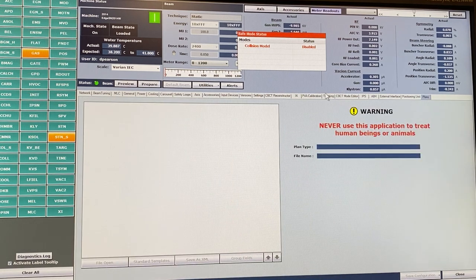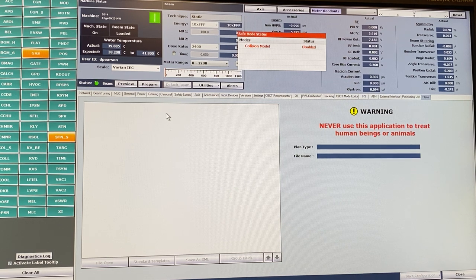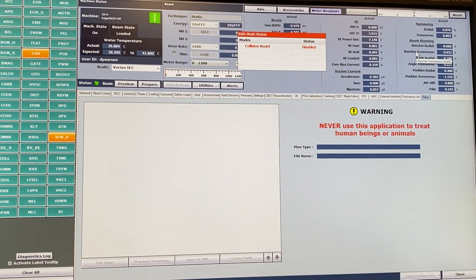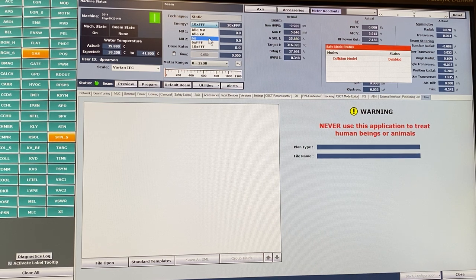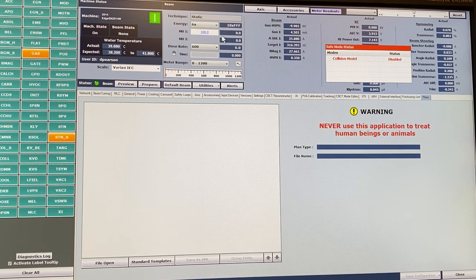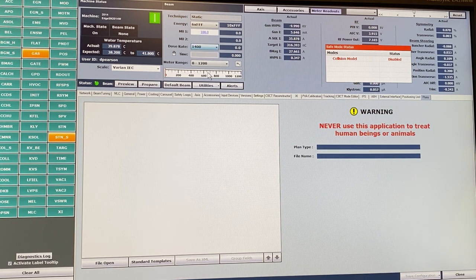From the plans tab you can load treatment plans that have been modified to run in service mode. To run a beam: in the center-left top of the screen you choose between available energies — always the ones labeled as energies rather than idle. You can type in the number of monitor units you want to deliver and change the dose rate. For 6 FFF the default dose rate can be increased to shoot at a higher dose rate.